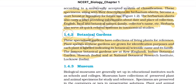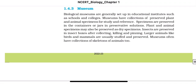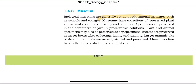Museum: biological museums are generally set up in educational institutes such as schools and colleges. Museums have collections of preserved plants and animal specimens for study and reference. Specimens are preserved in containers or jars in preservative solutions. Plants and animal specimens may also be preserved as dry specimens. Insects are preserved in insect boxes after collecting, killing, and pinning. Larger animals like birds and mammals are usually stuffed and preserved. Museums often have collections of skeletons of animals too.